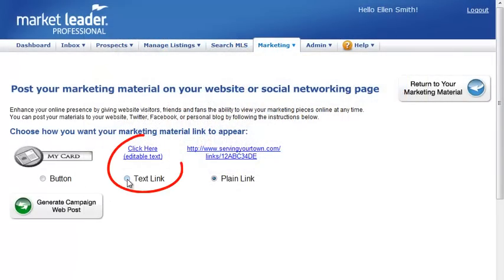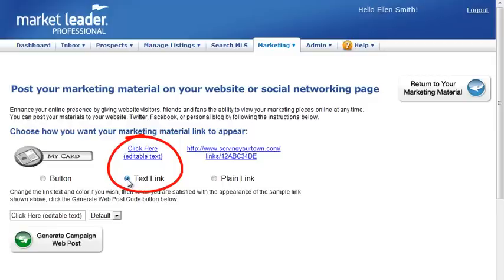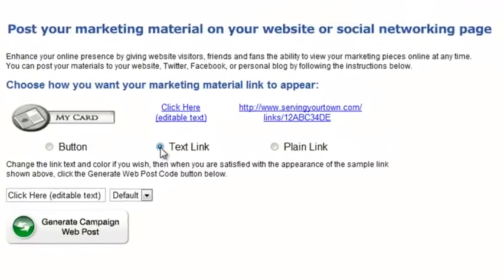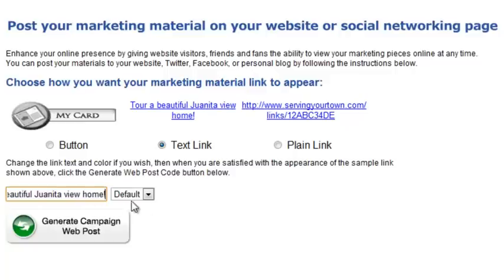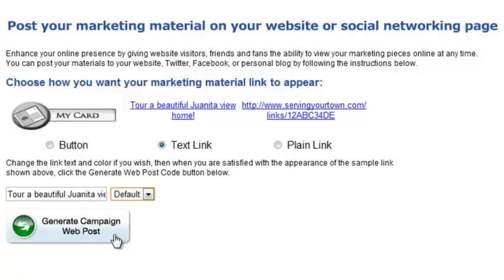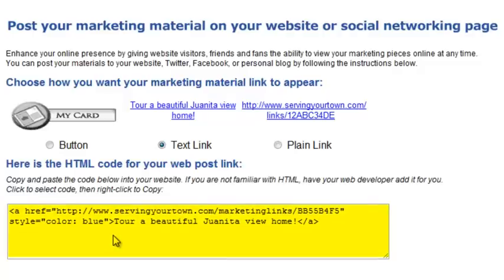The text link is similar to the plain link option; however, you have the ability to modify the link text. Type the text you'd like your link to display here. Click on the drop-down menu to change the color of the link text, and select Generate Campaign Web Post. This generates HTML code for you to paste into an existing web page.